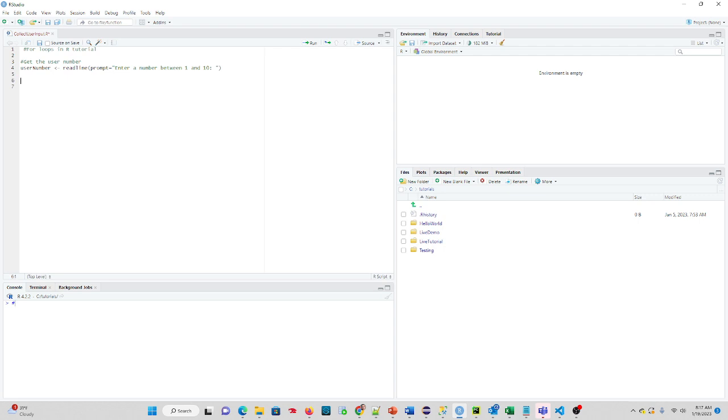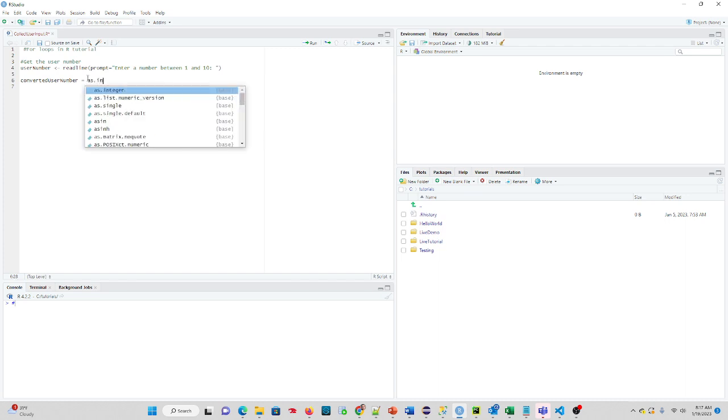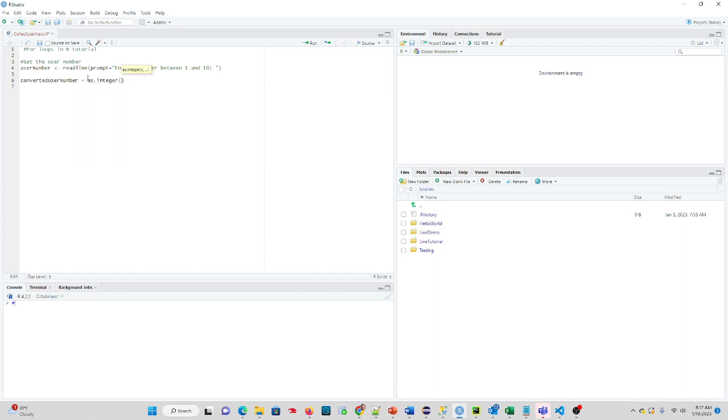What we're going to do is convert that number to an integer for evaluation. So we talked about that in a prior tutorial. If we want to actually use a number from a user input, we want to make sure we convert it over. So I'm going to say converted user number, and we're going to say as.integer, and we're going to put in the variable user number.